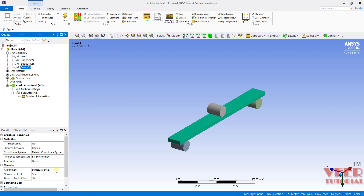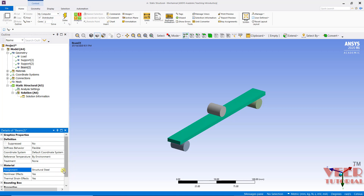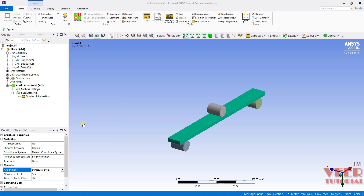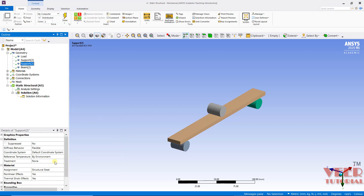To this beam, we need to apply the material that is the 3-point bending material. And to all the supports, we will take structural steel. These types of supports are generally made of steel components, so we can take structural steel.